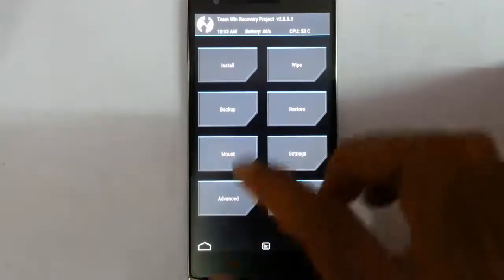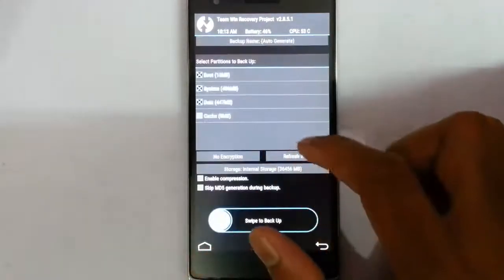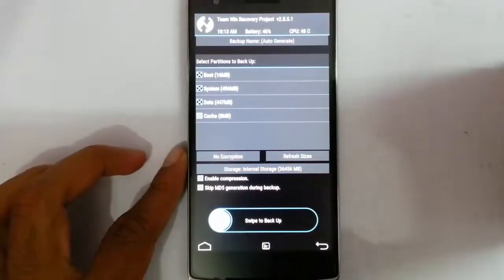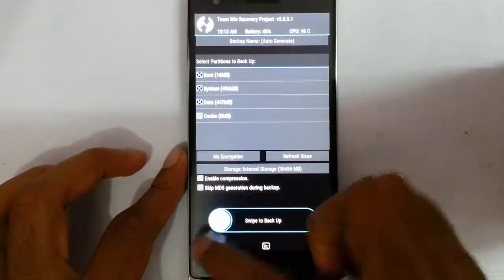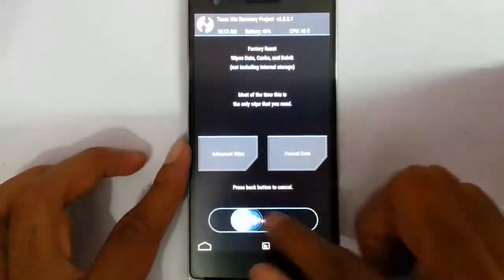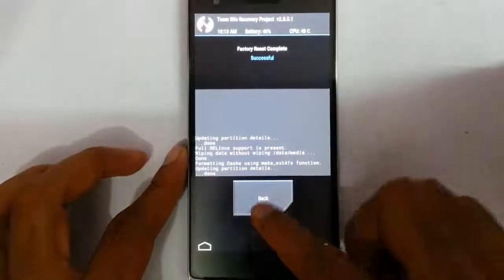First of all, let's take a backup. It's better you take an Android backup of your current ROM, so if something goes wrong you can always restore it later. After that, do a wipe, do a factory reset wipe, then go back to the main screen.